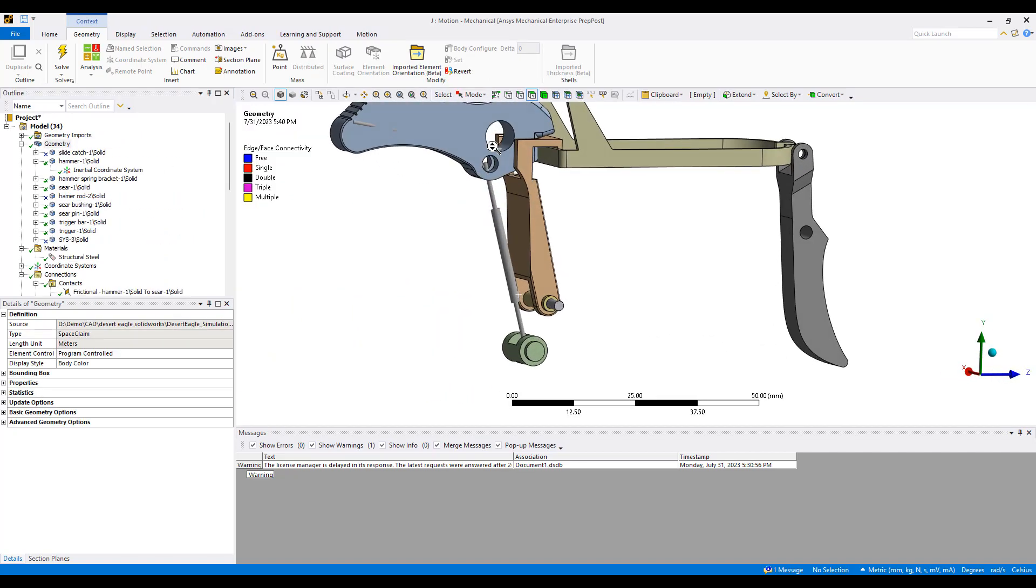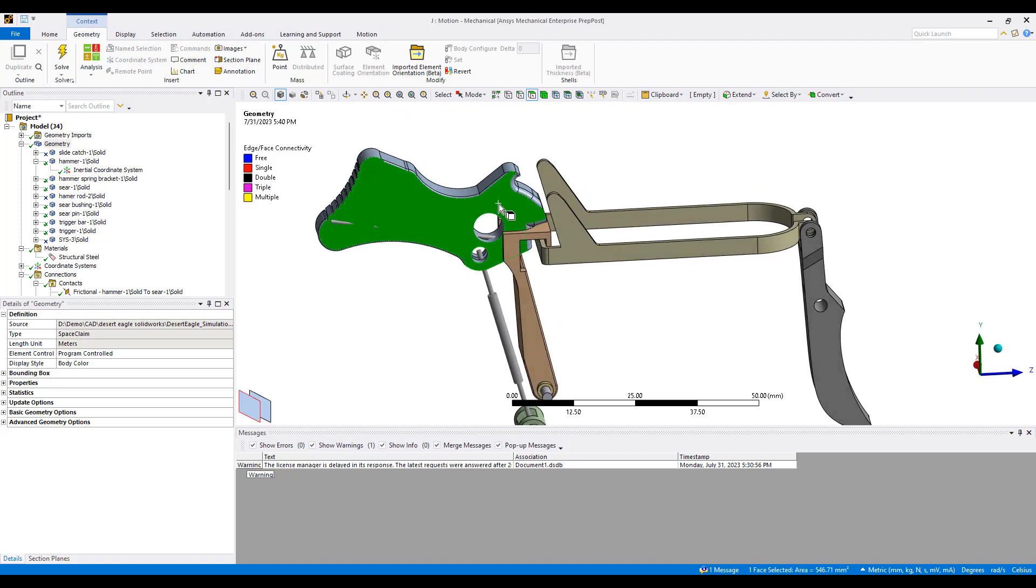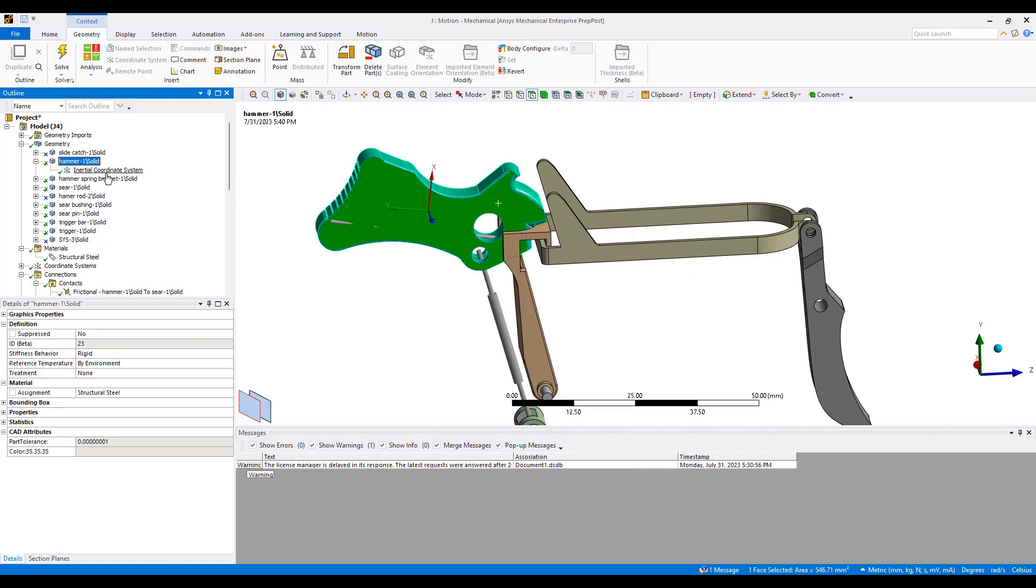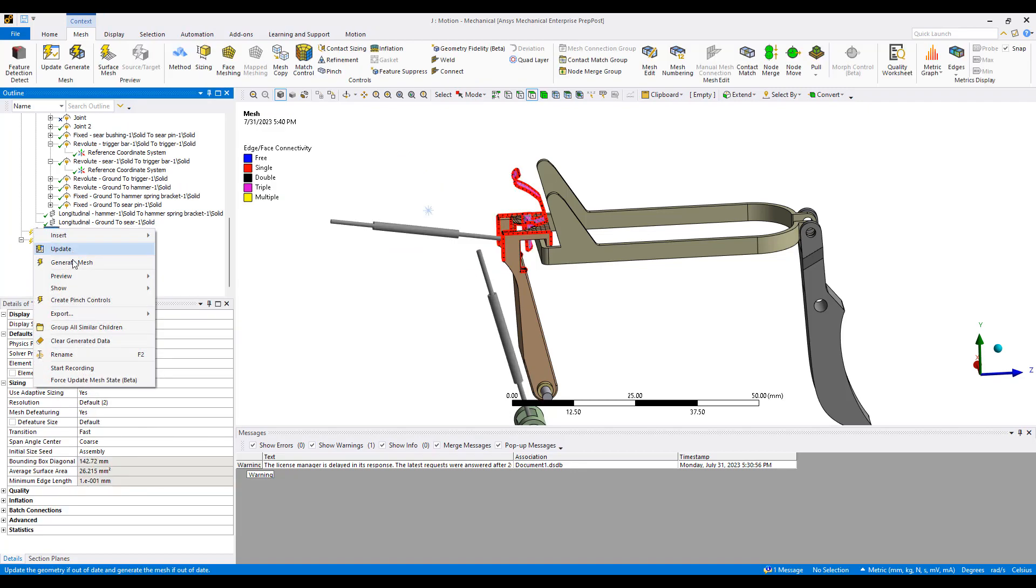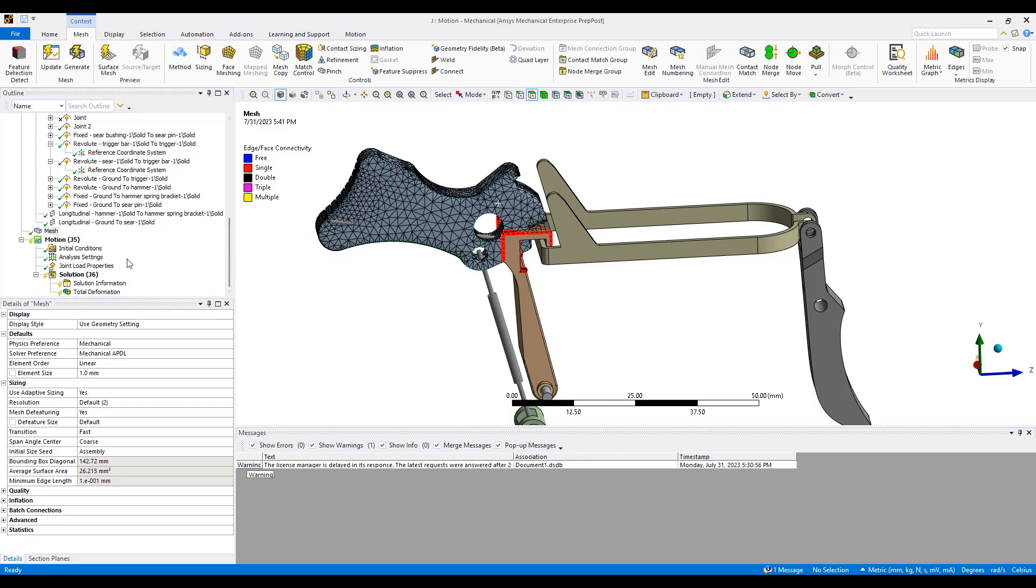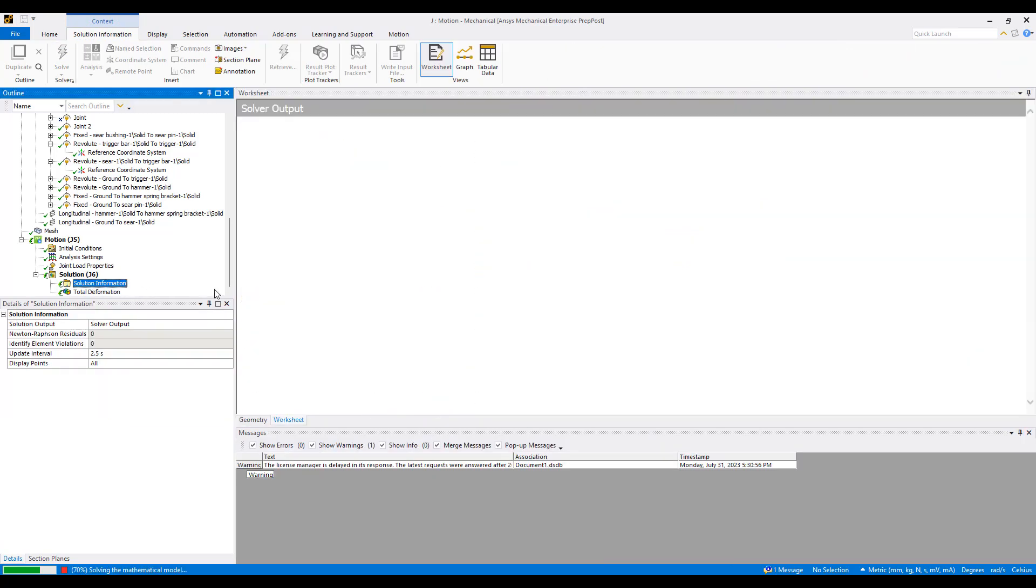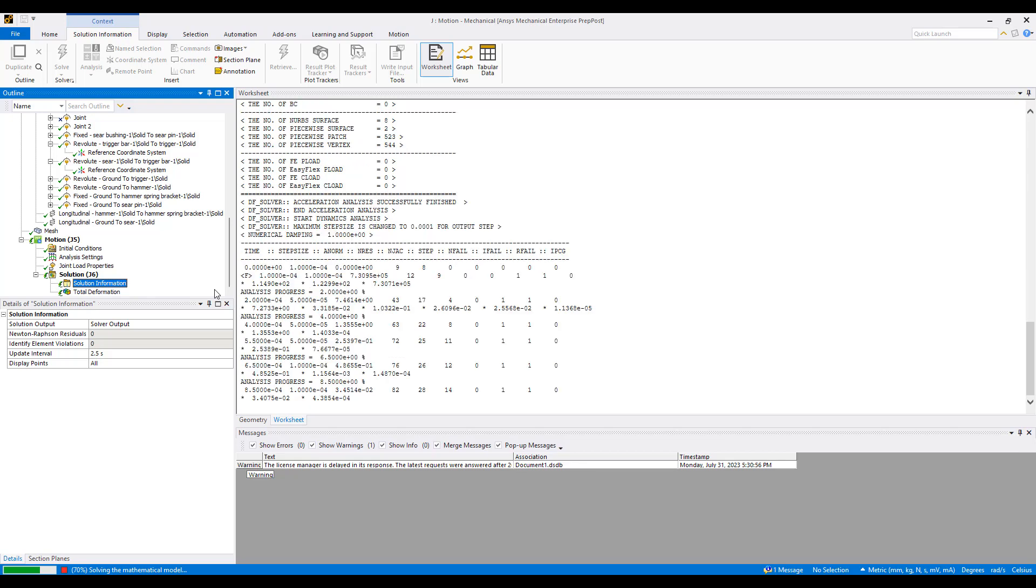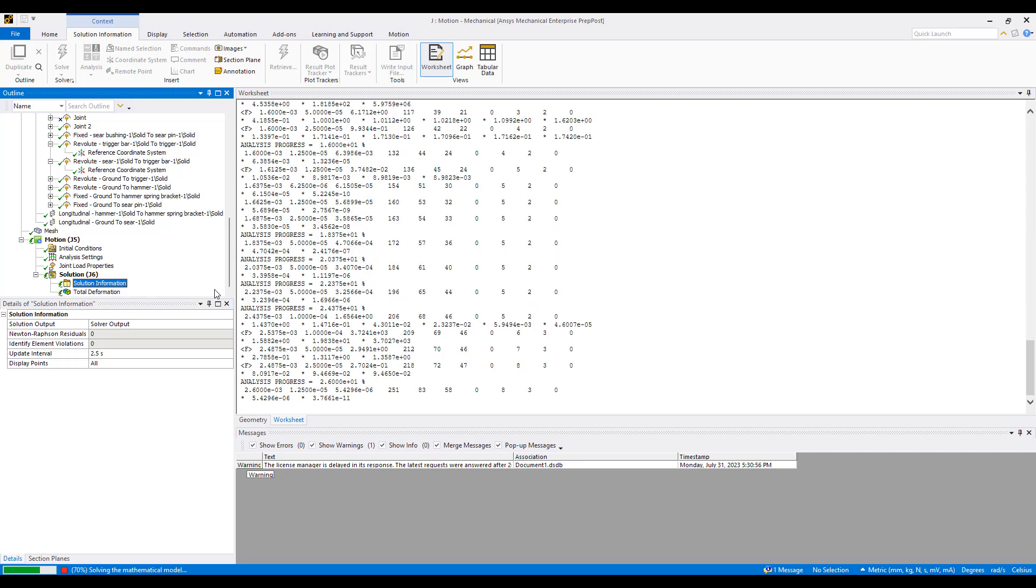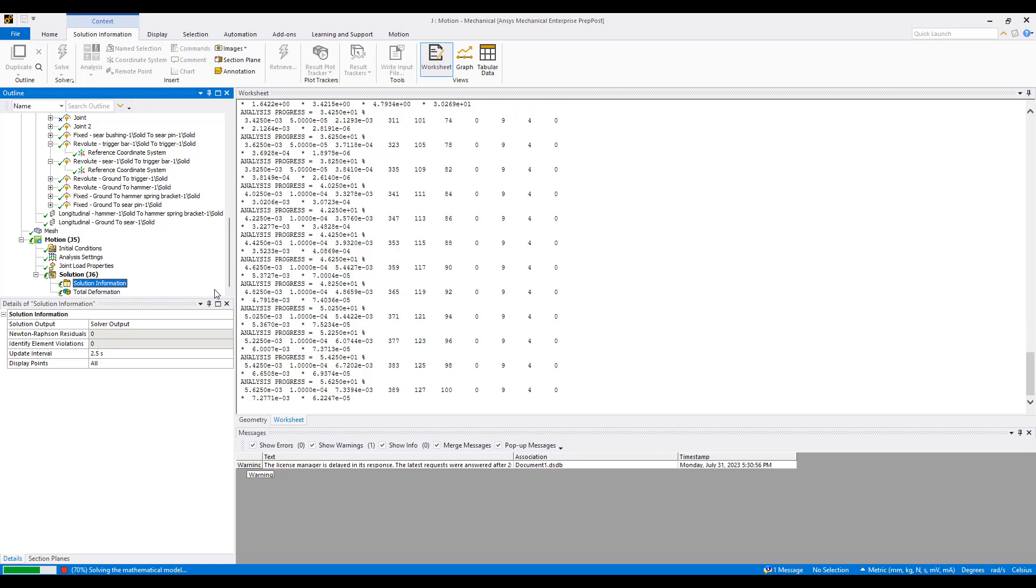What's special about Motion is we can also select a component and make it flexible. So if we're interested in how much contact this part goes through, instead of a rigid body we can turn it into a flexible body. And now instead of meshing just that part we mesh the full structure. Running the simulation takes a little bit longer but now we have the flexible deformation and stress on that part.